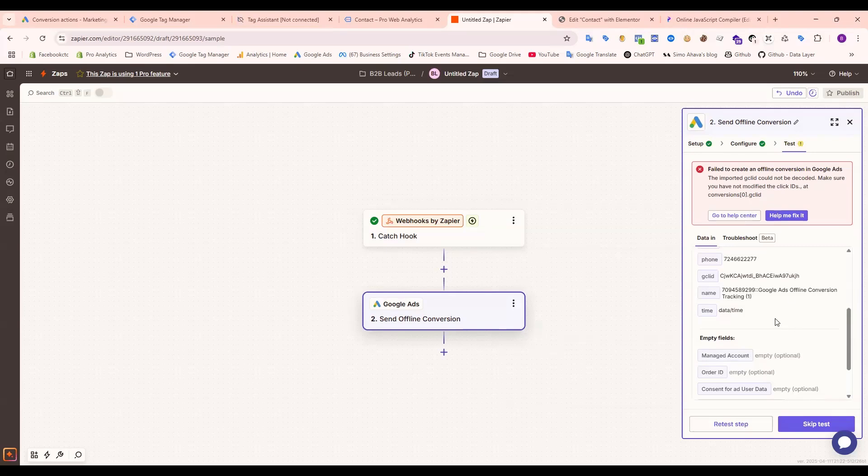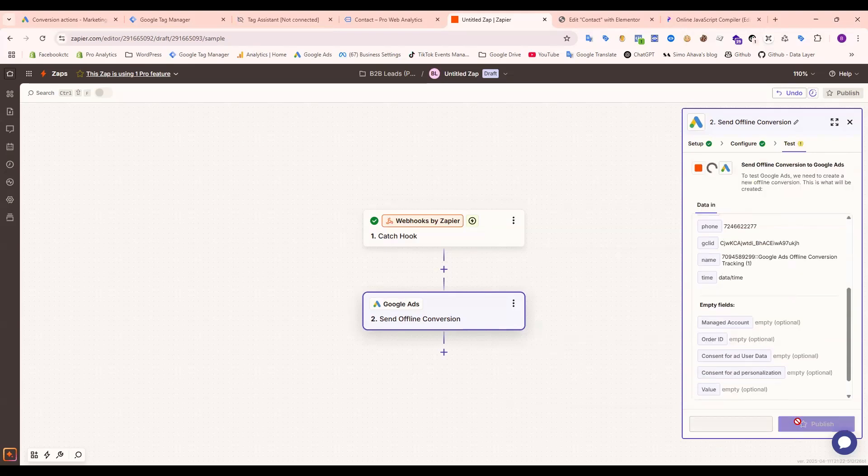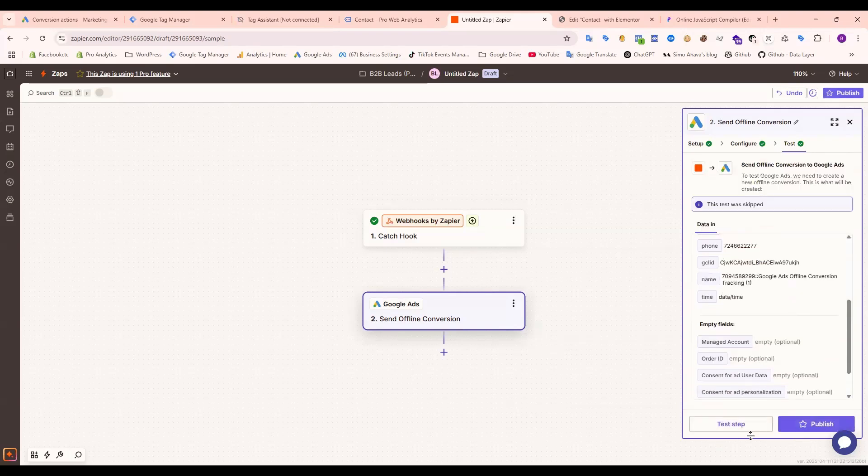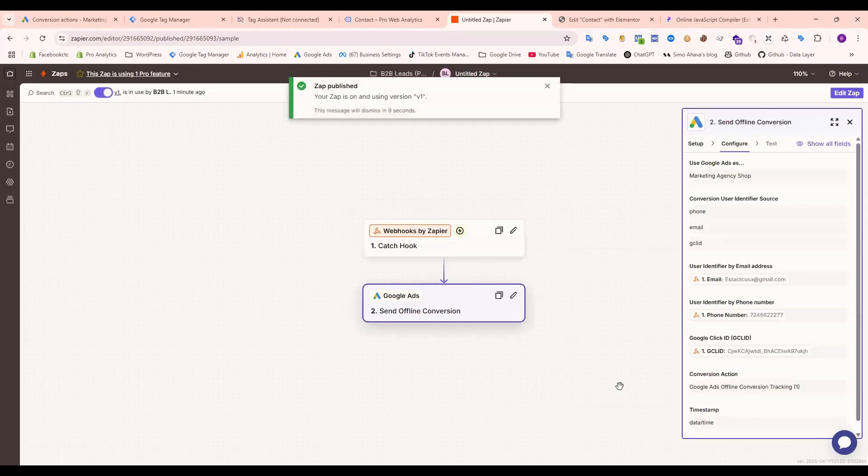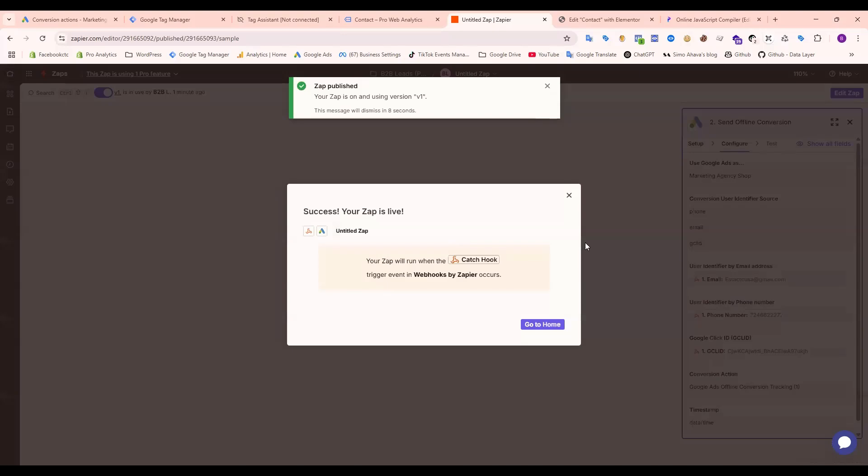Our GCLID is wrong, that's why it's not going to send data through Google. So just skip this and publish. Okay, it's done.